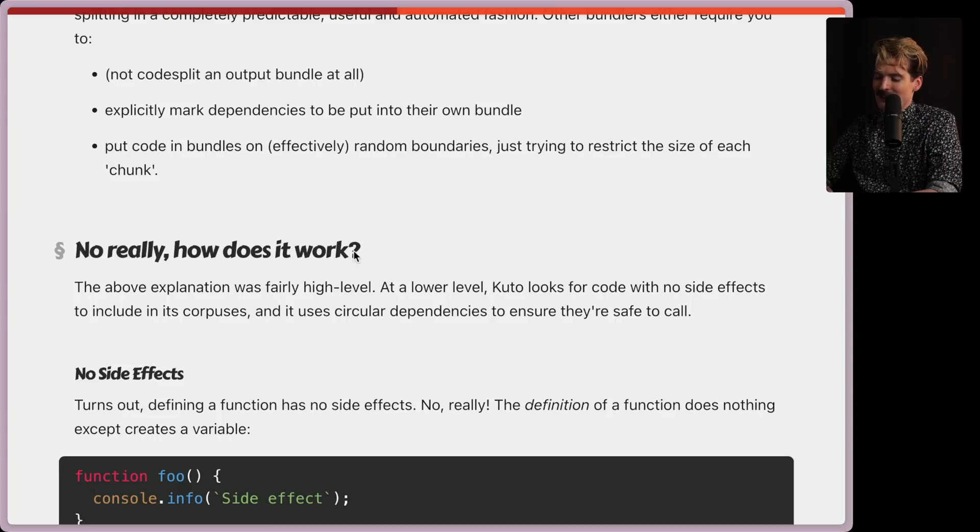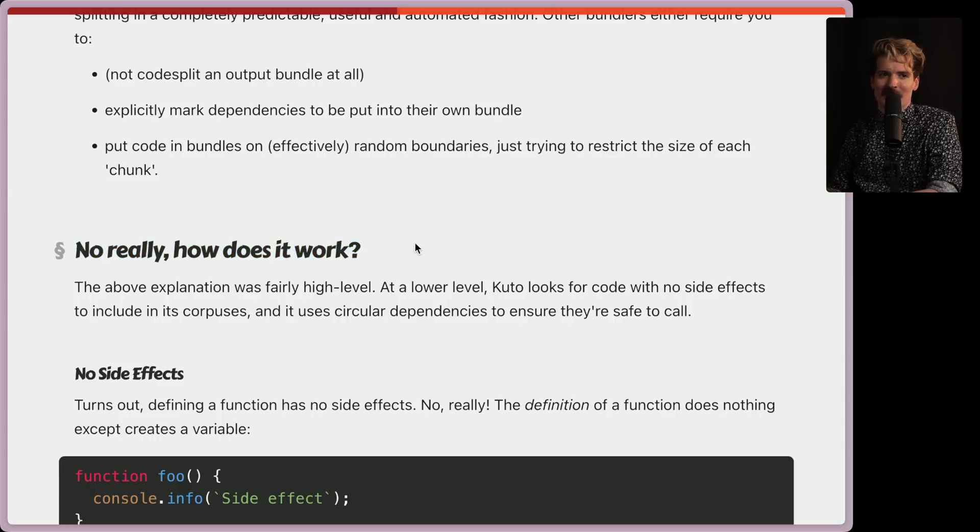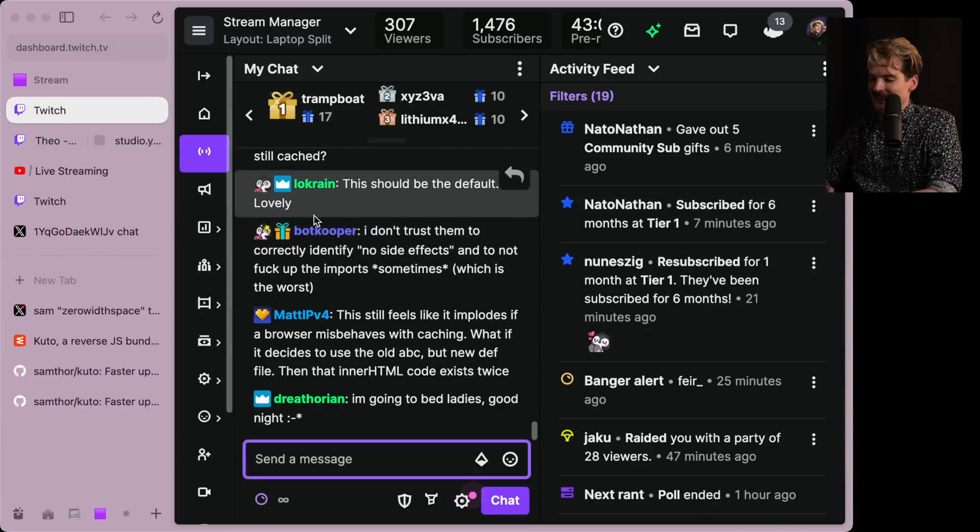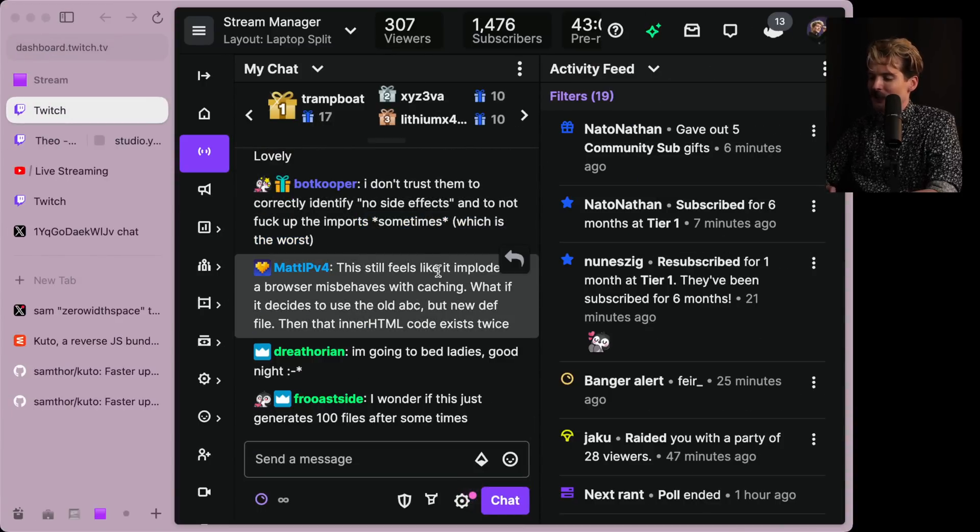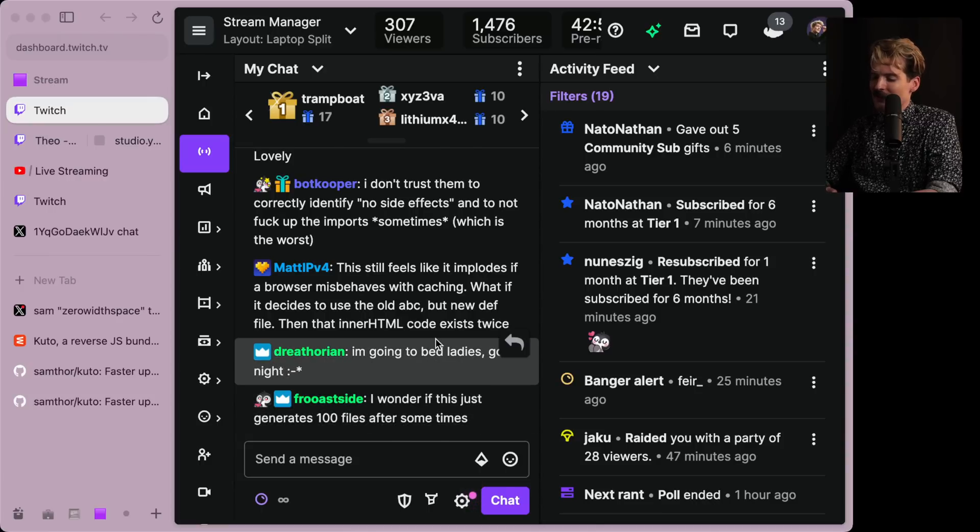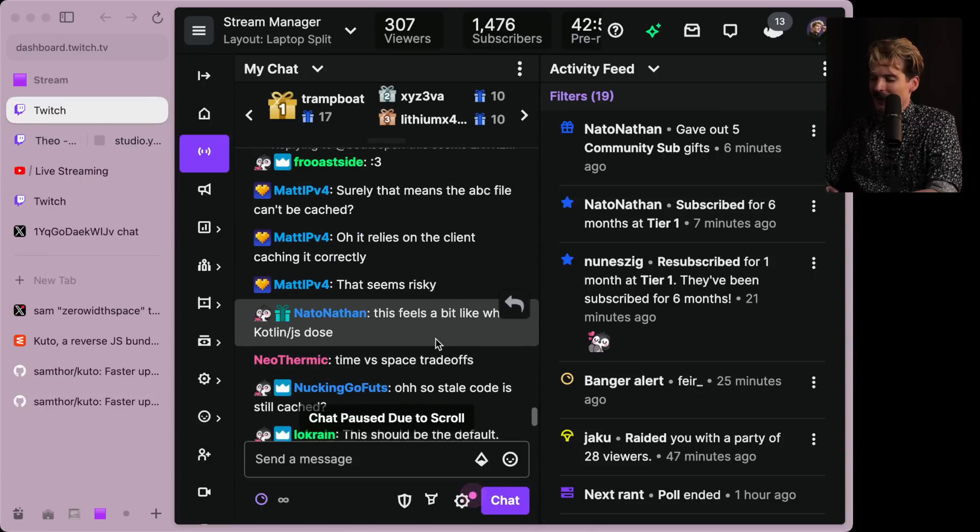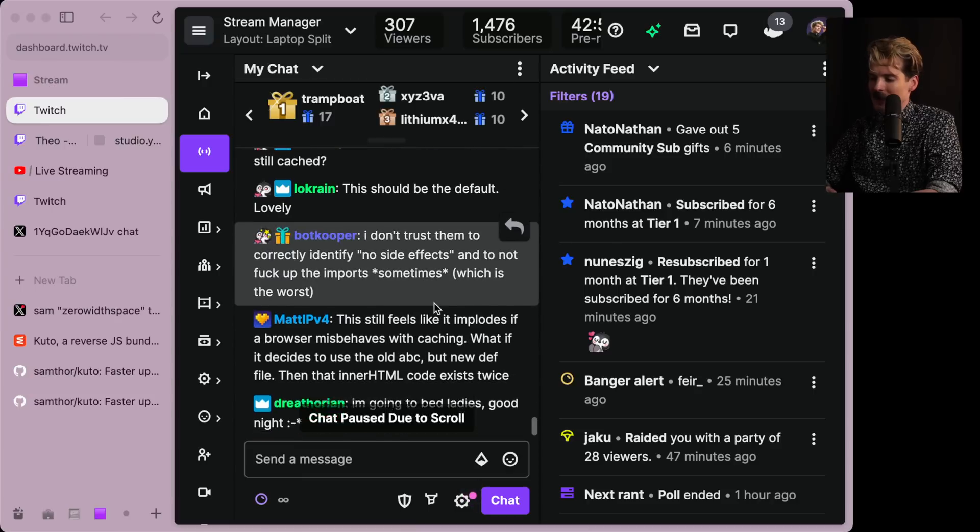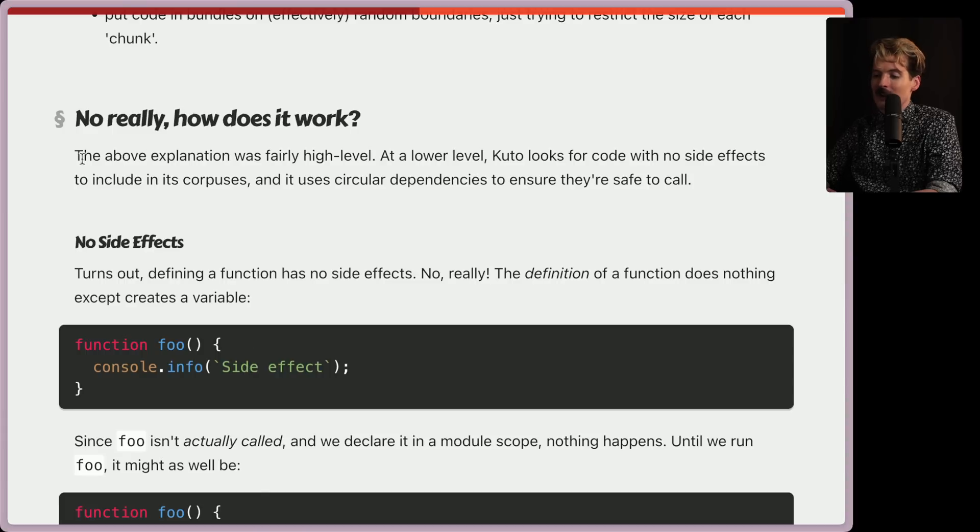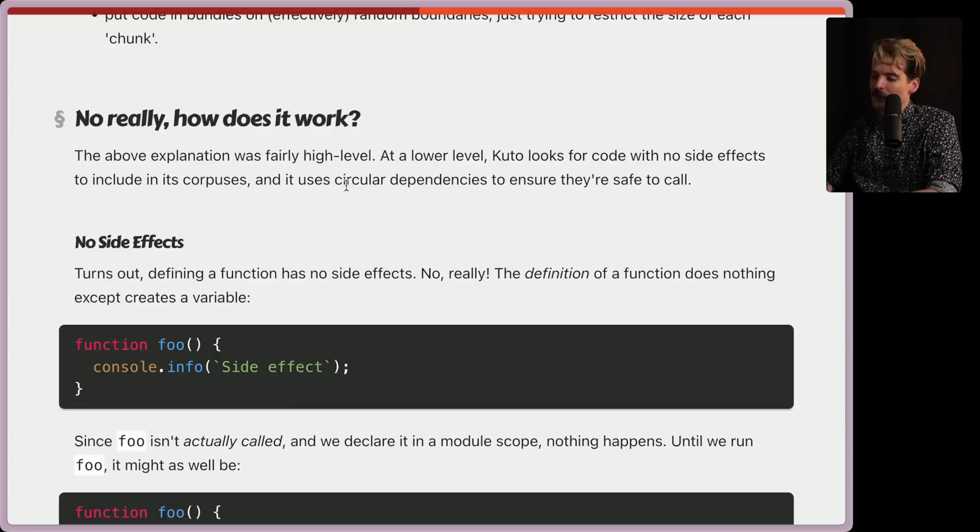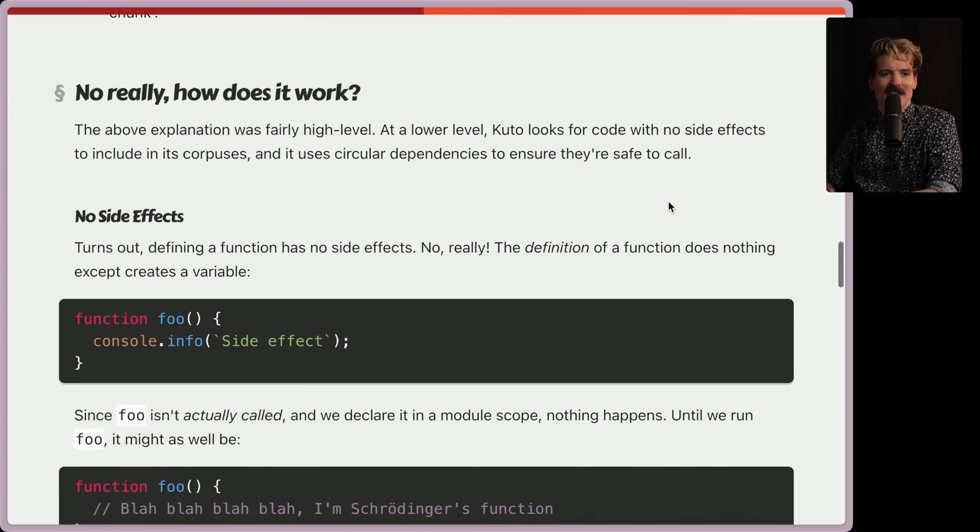But how does this actually work? I love the no really, how does it work? Because there's a lot of reasons to be skeptical here. I see people in chat already saying things like, I don't trust them to correctly identify no side effects. Still feels like it implodes if a browser misbehaves with caching. I wonder if this generates a hundred files after sometimes. A lot of reasonable skepticisms here that I'm not trying to downplay. Cool. So how does this work? The above explanation was fairly high level. At a lower level, Kudo looks for code with no side effects to include in its corpuses, and it uses circular dependencies to ensure they're safe to call.